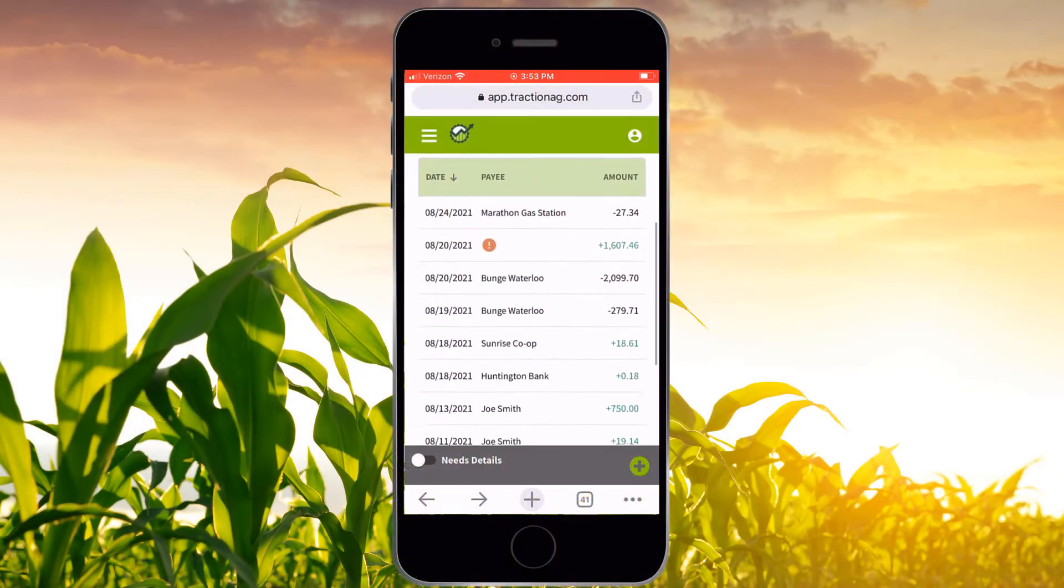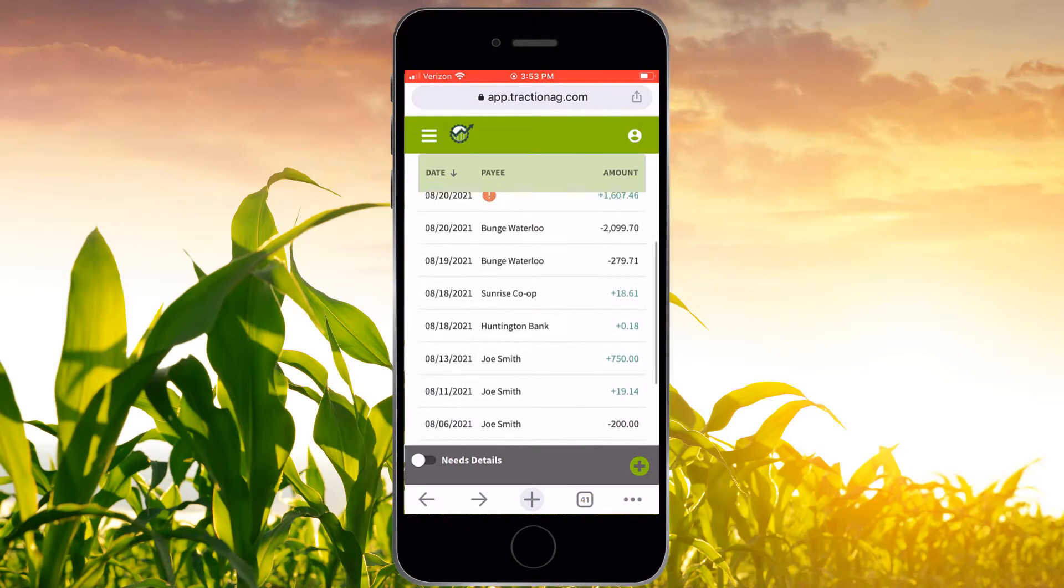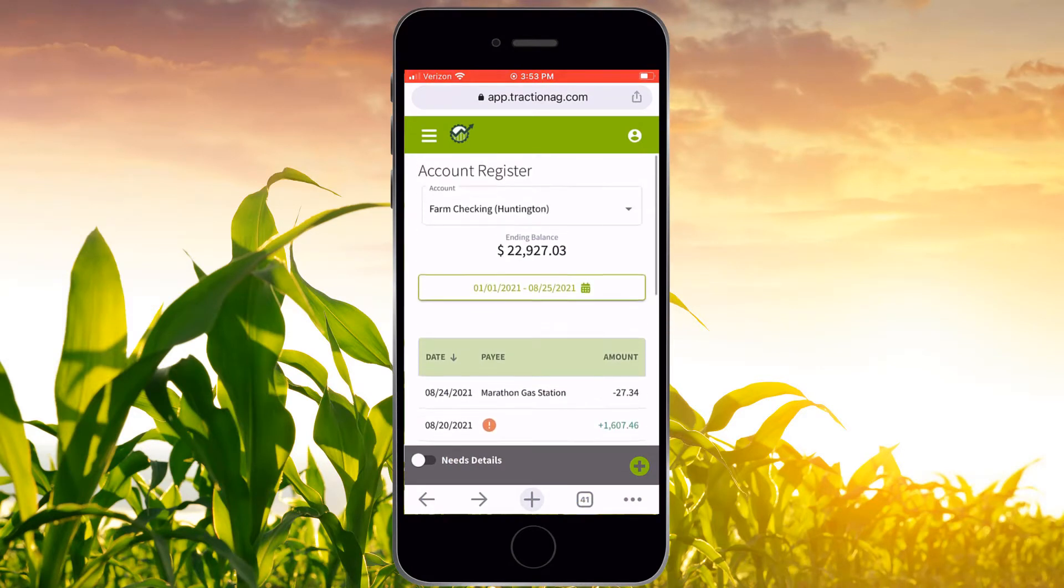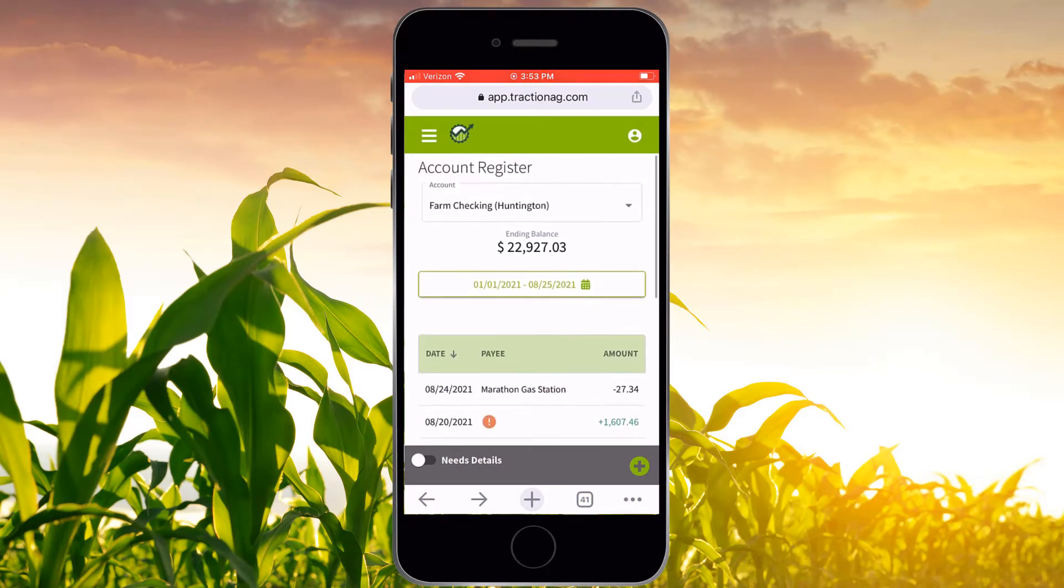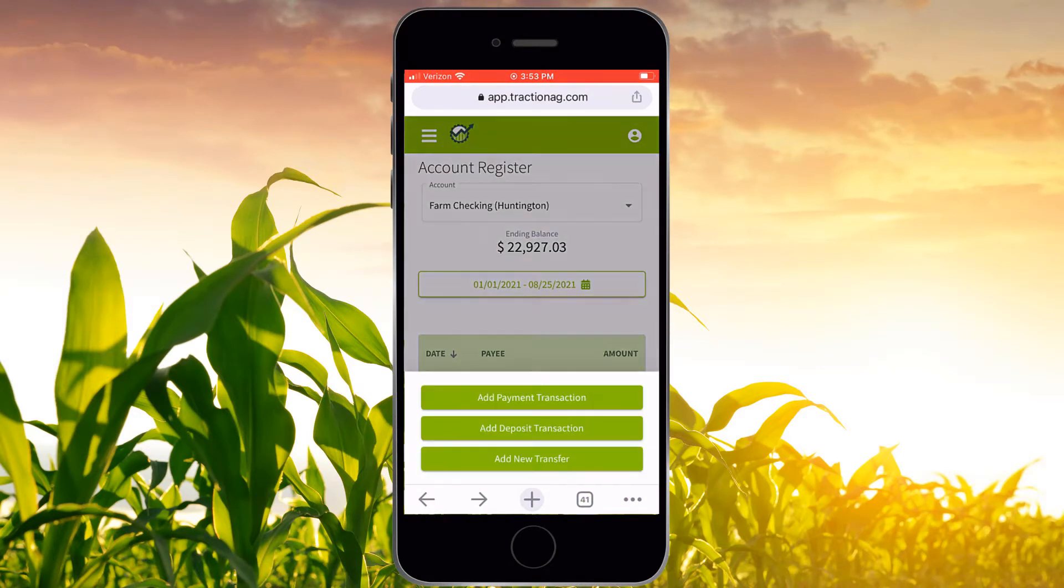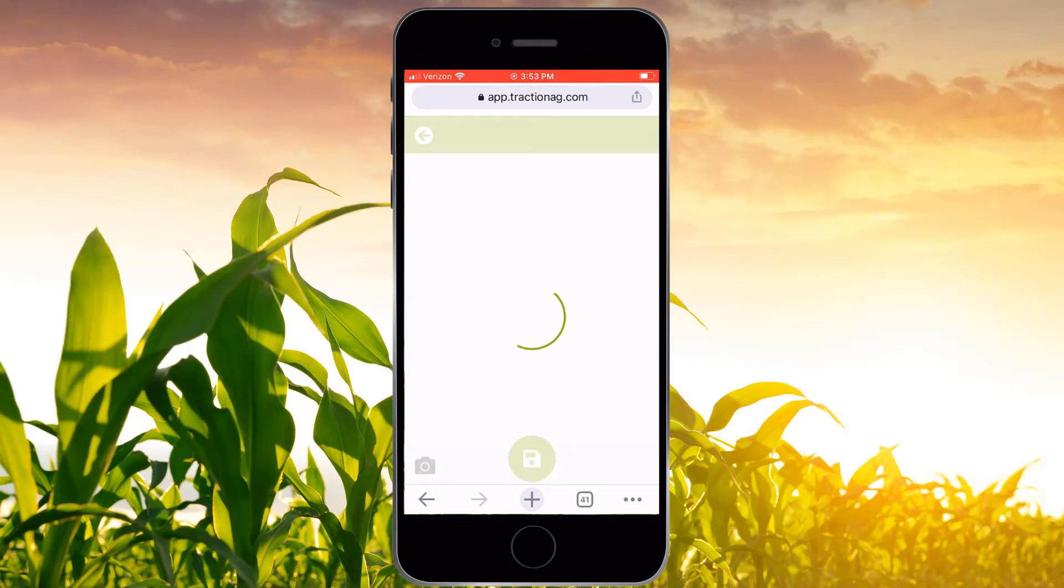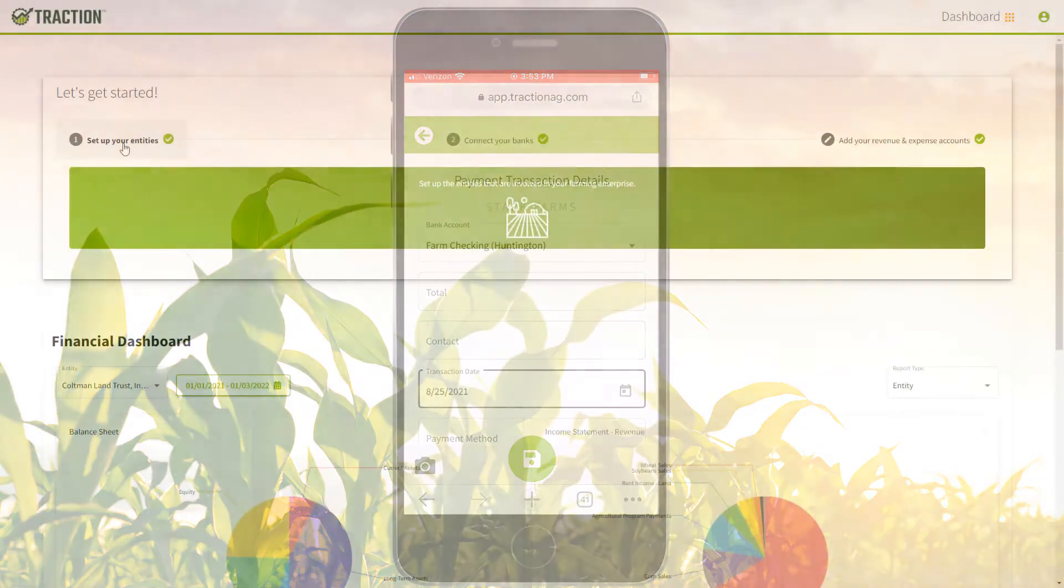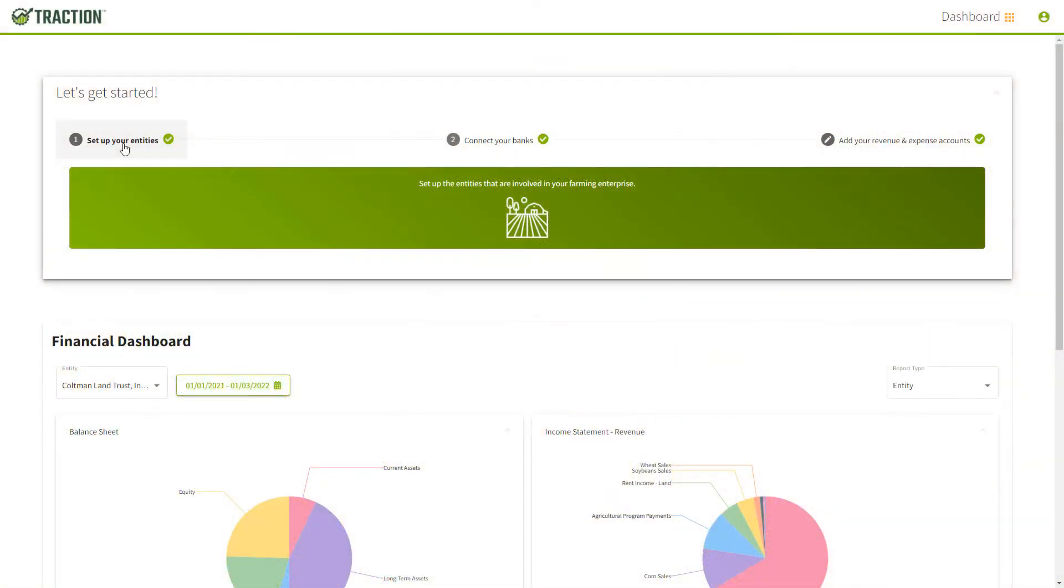Welcome to Traction. We're thrilled to have you start a trial and begin using an integrated farm technology that will save you time and provide valuable insights.